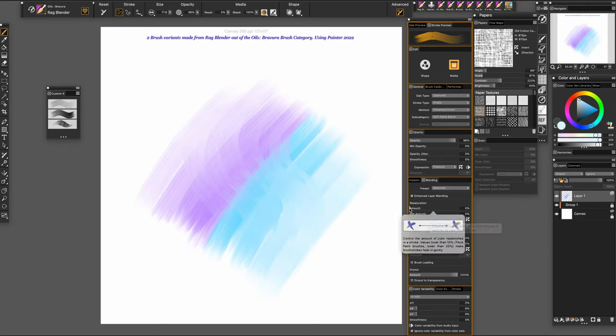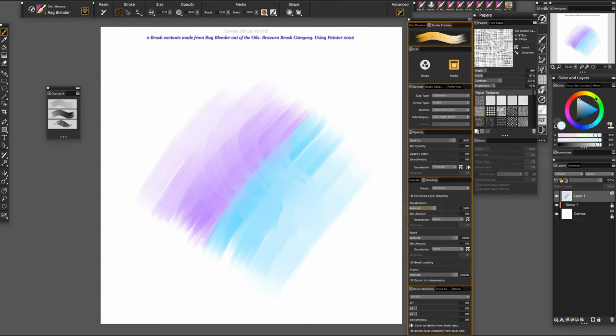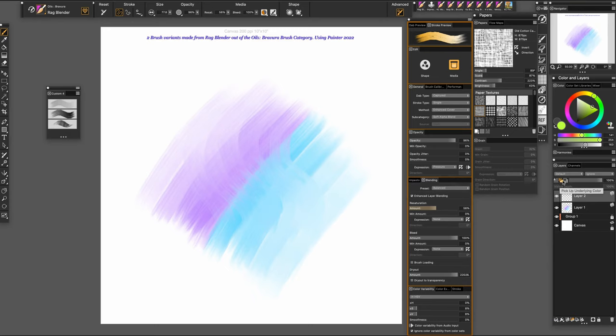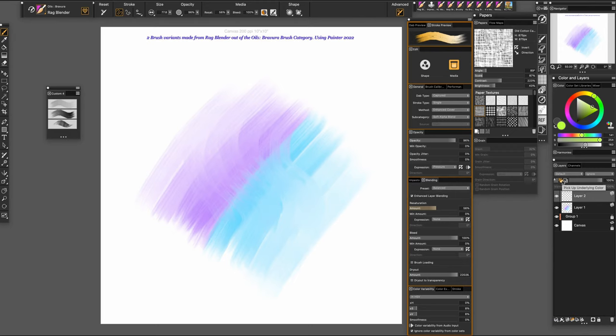So I added some resaturation. Then I can come over here with this brush and I'm going to add another layer. Notice I always keep my pickup underlying color on unless there's something I need to do that I don't want that bottom color. But rarely is that so. I usually keep this checked.